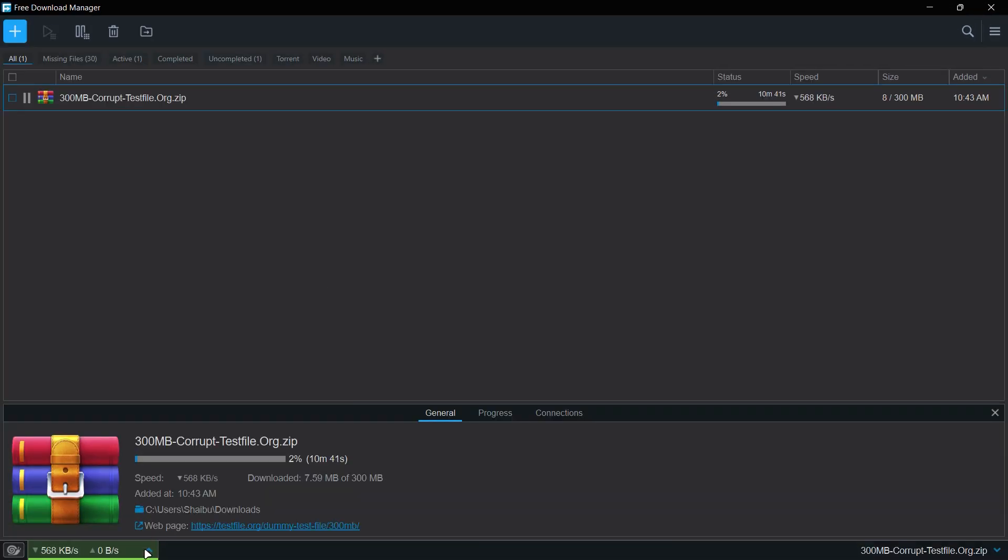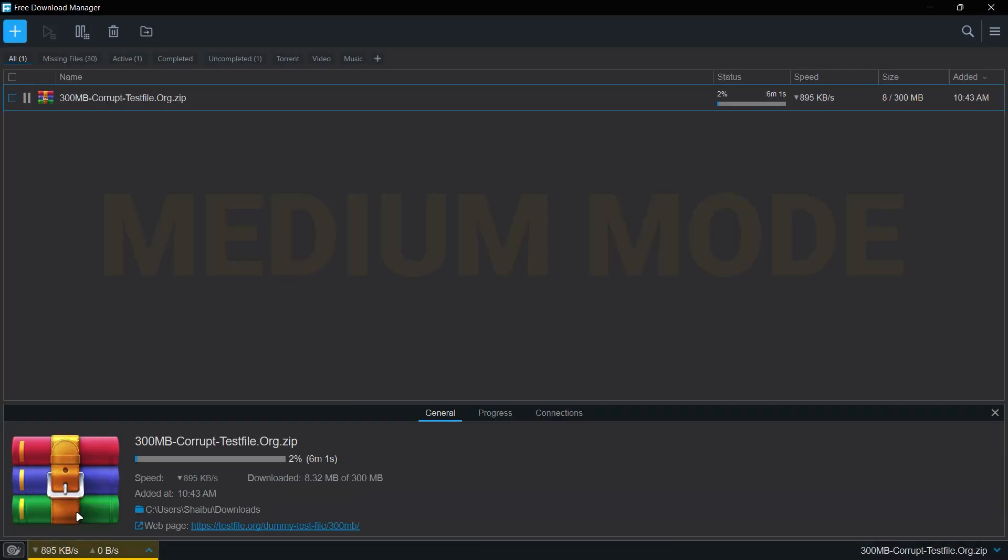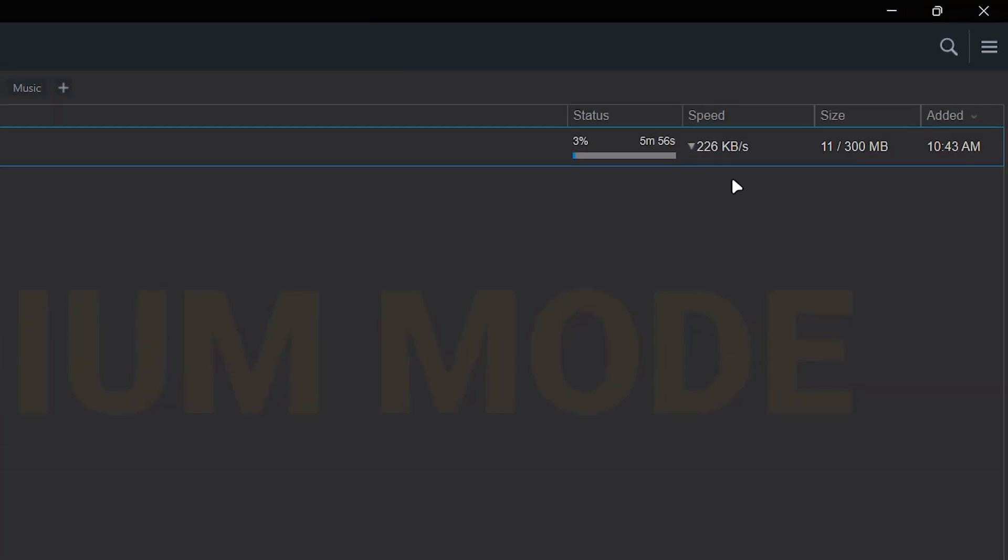So I can come here and decide that I want it to just be stuck to 256 kilobytes per second. And as you can see over here, it will not go above 256 kilobytes per second. So that's just what I wanted to show you guys in terms of this.